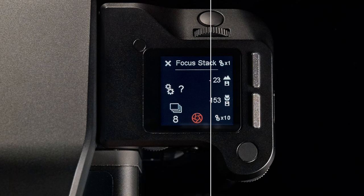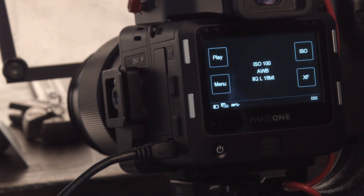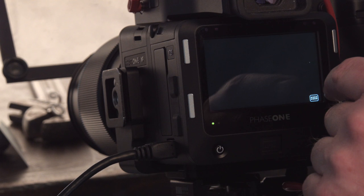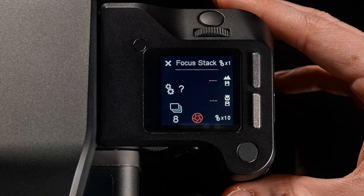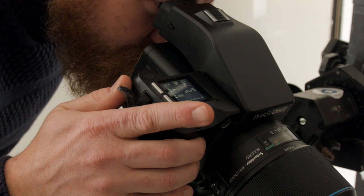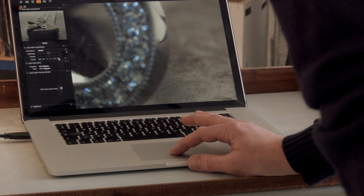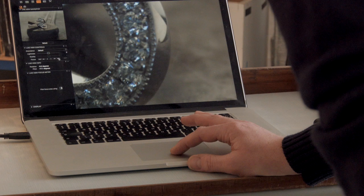Finding these points is done most easily by using Live View, either on the XF camera system or through Capture One Pro. To fine-tune your focus, you can use the front and side dials of the XF camera or the focus control within Live View of Capture One Pro.